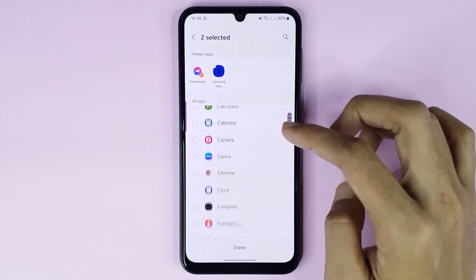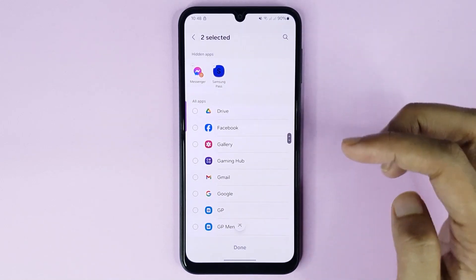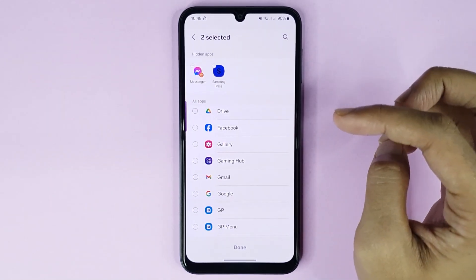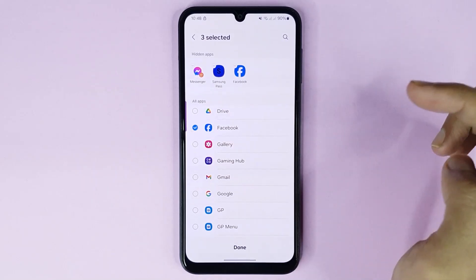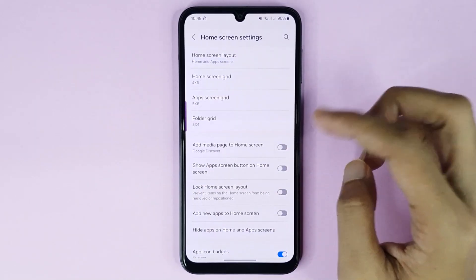Now from here you can hide any app as you want. Suppose if you want to hide Facebook, just select it, then tap on done and it's done.